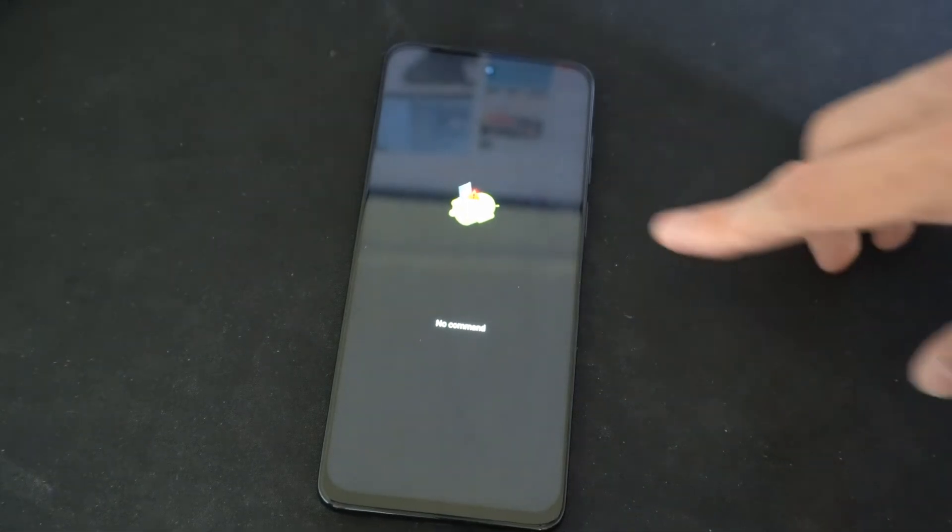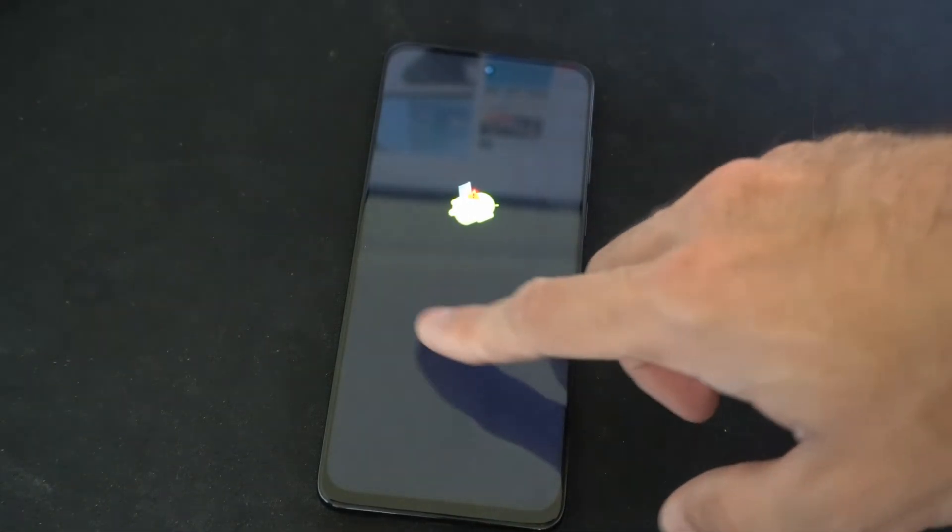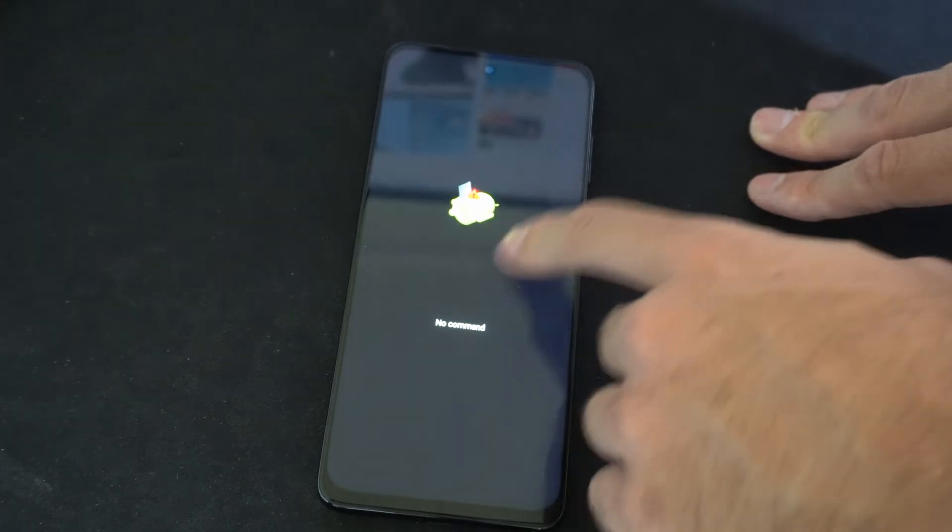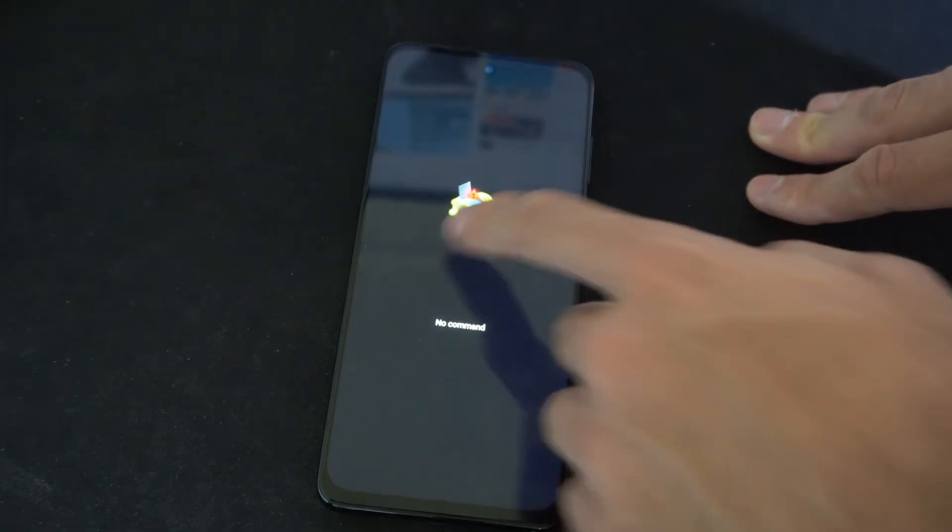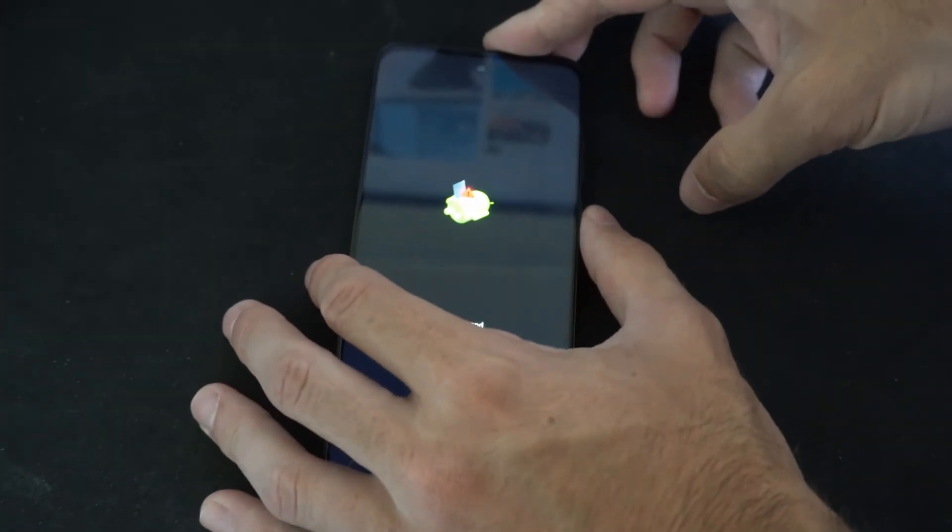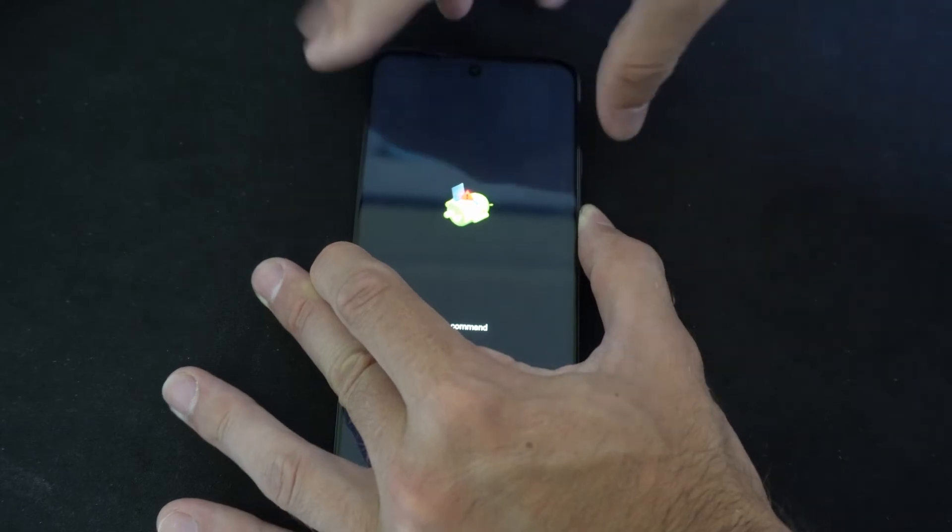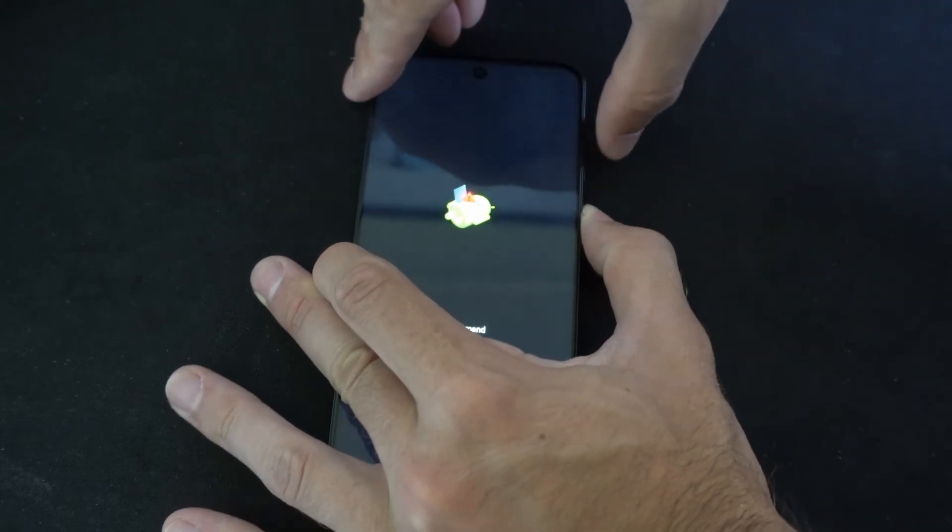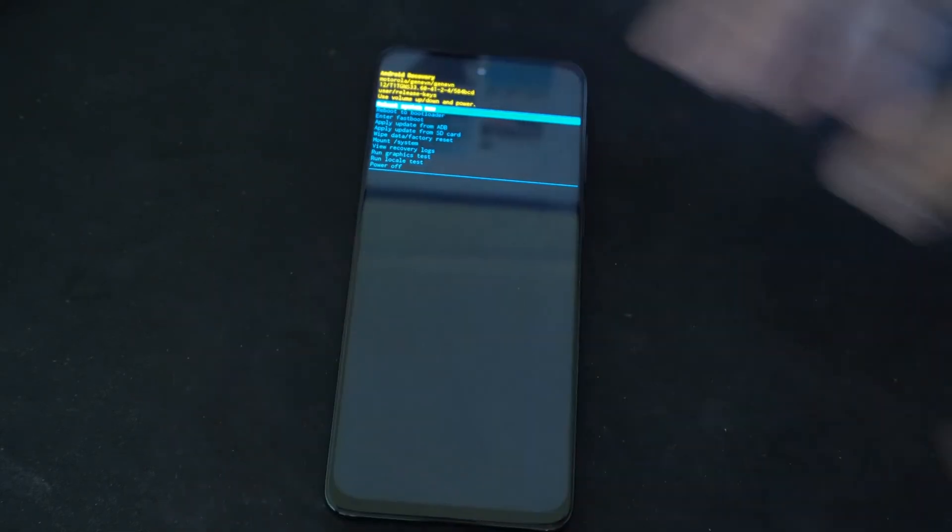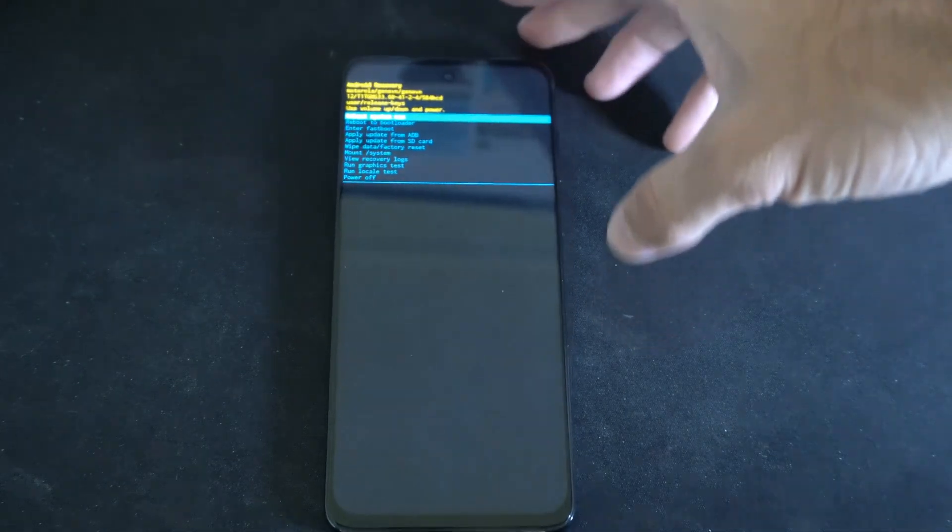So I want to hold down the power button now that I see no command right here and the little dead Android symbol. So hold down the power button, then tap the volume up button. Let's tap it. It's going to bring us to the recovery screen.